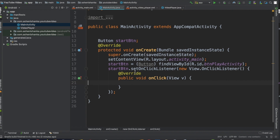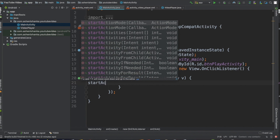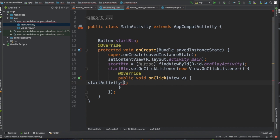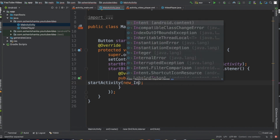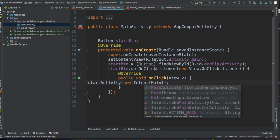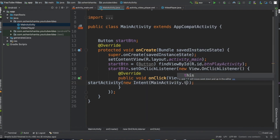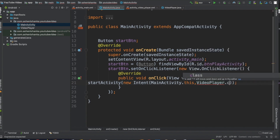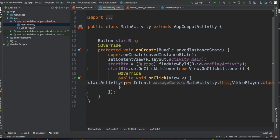Inside this click event listener, start a new activity. Call startActivity() and inside the bracket use: new Intent(MainActivity.this, VideoPlayer.class); with a semicolon.